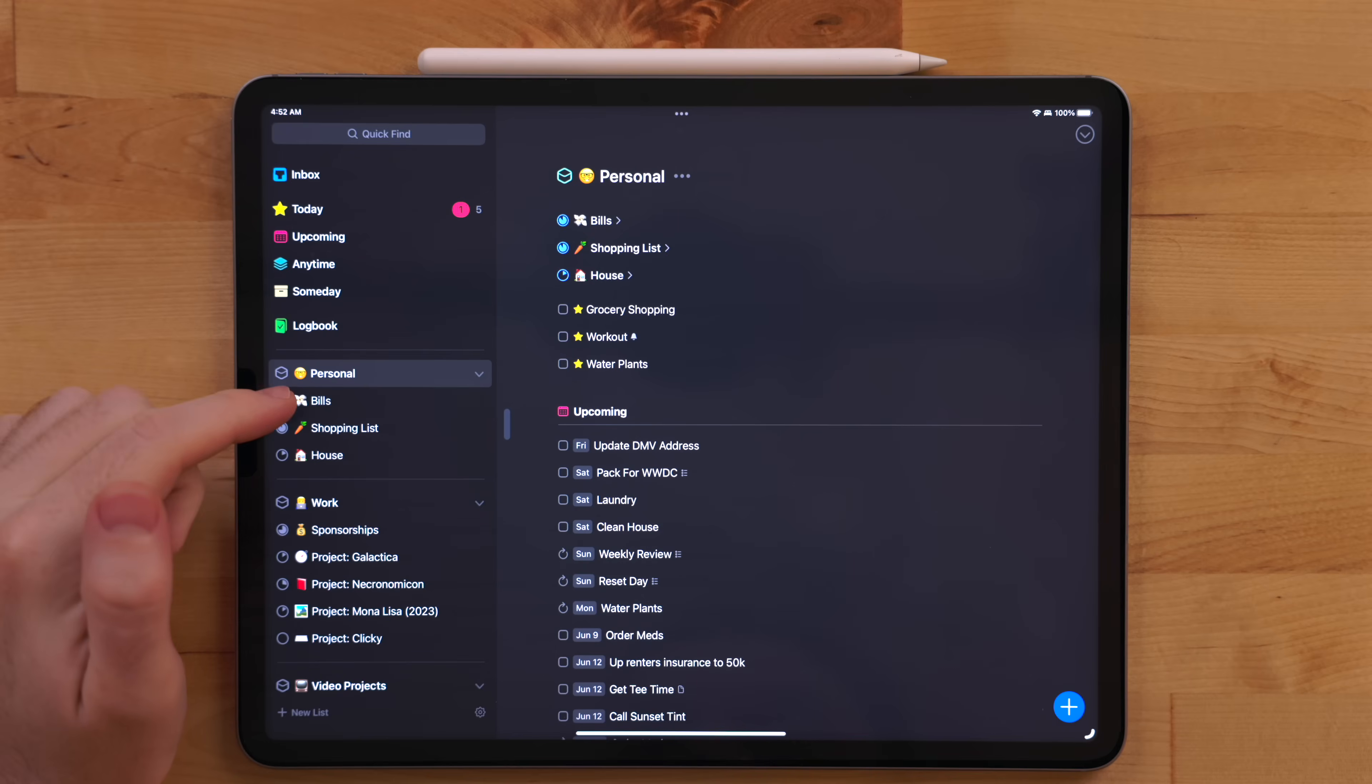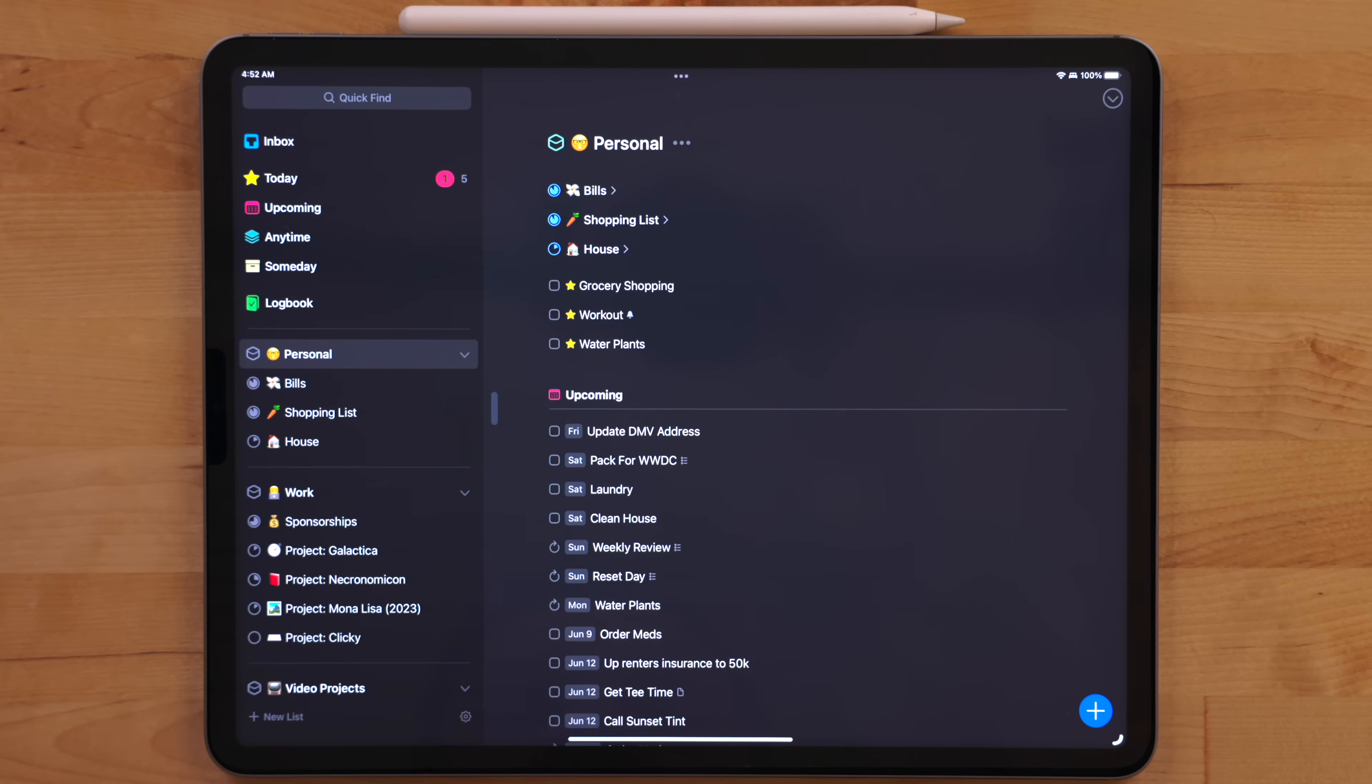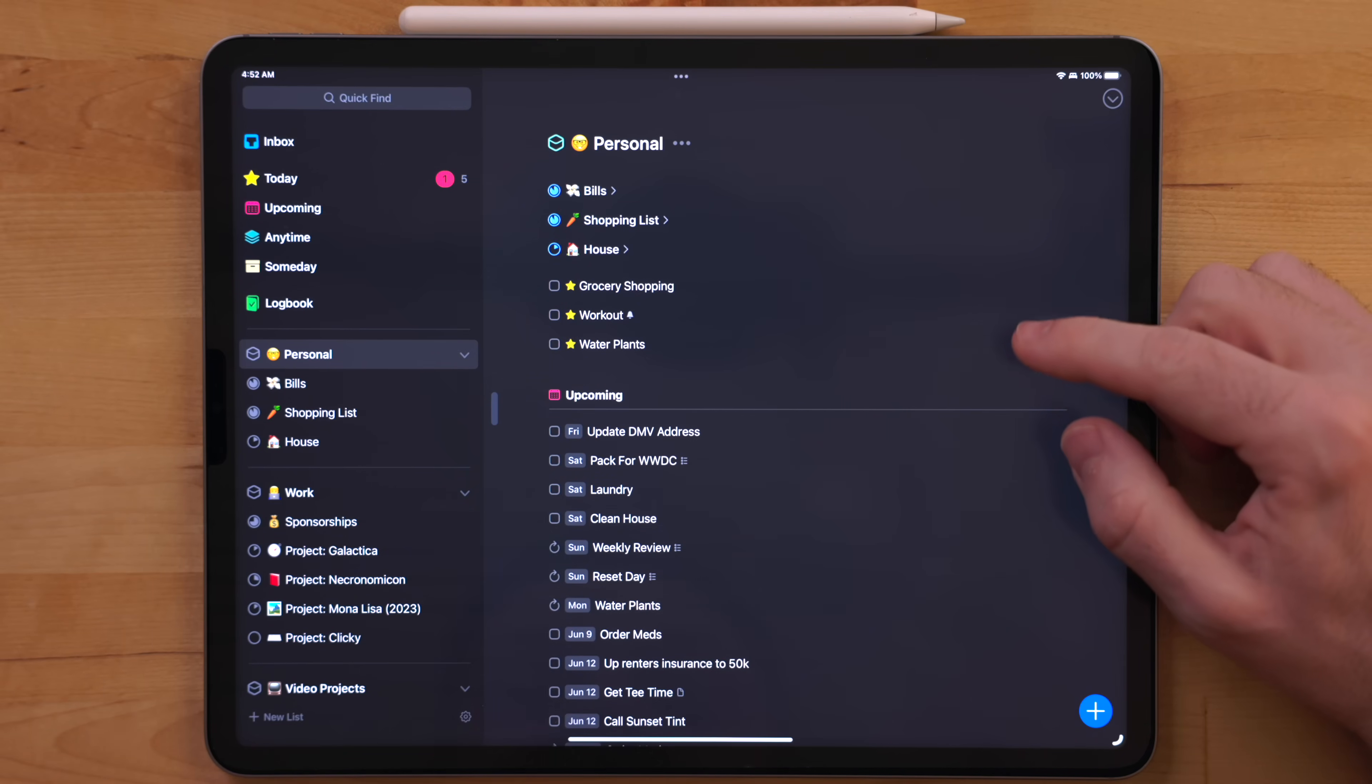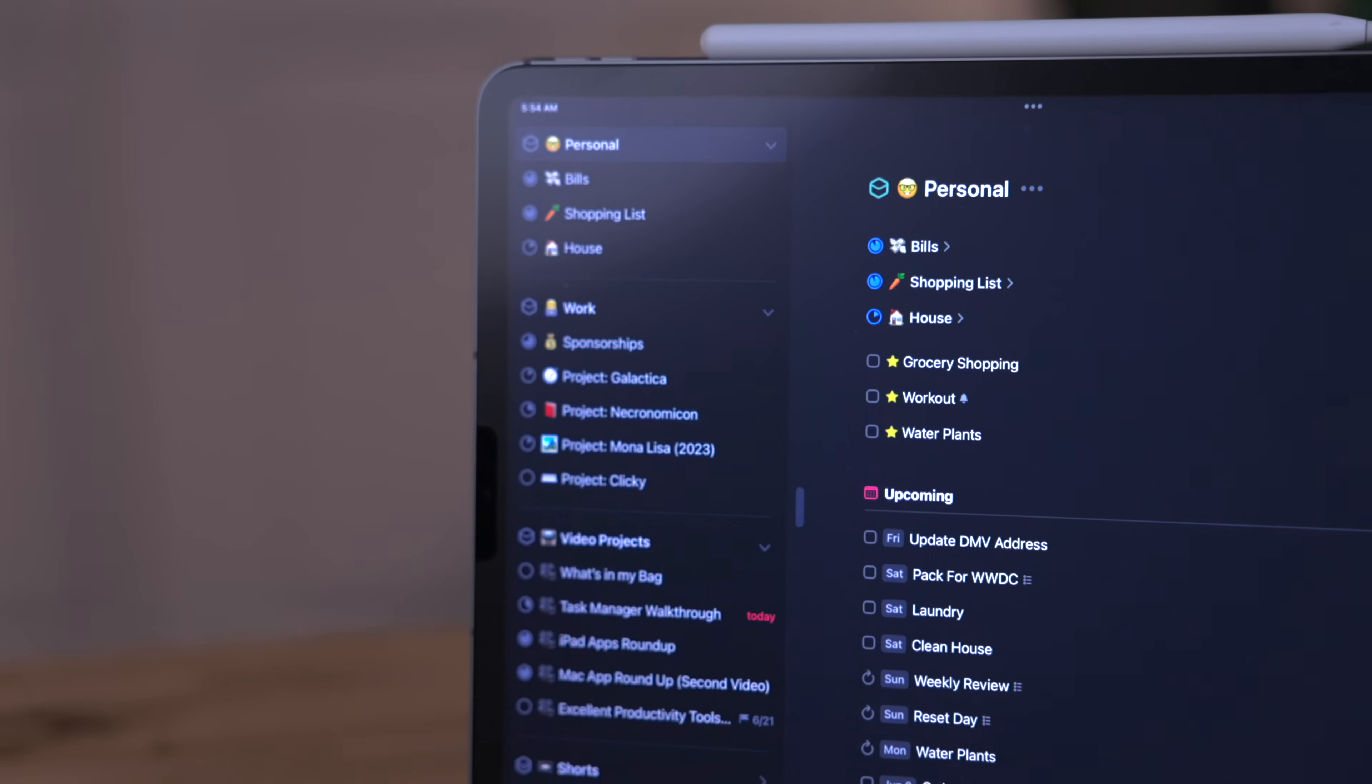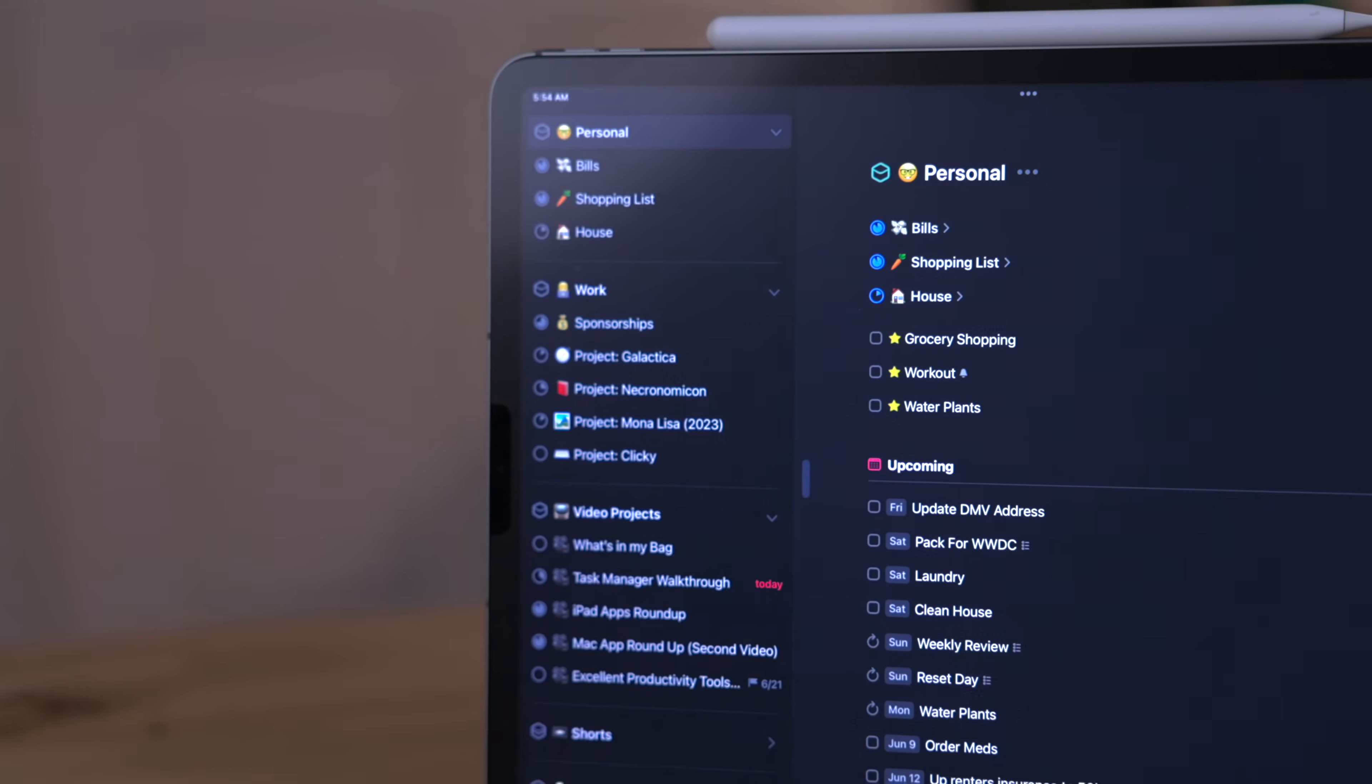In my personal area, I have projects for stuff like paying bills, grocery shopping, and house projects. I also have reoccurring tasks like watering plants, ordering meds, and the newest one is workout. Because if I do not have a task in my task manager, it won't get done.